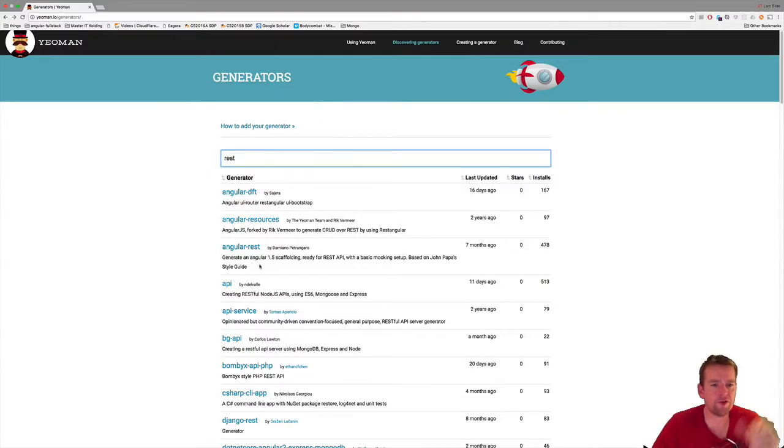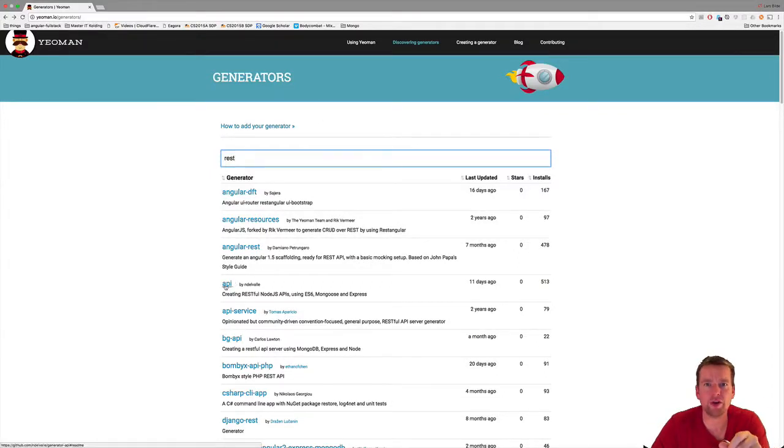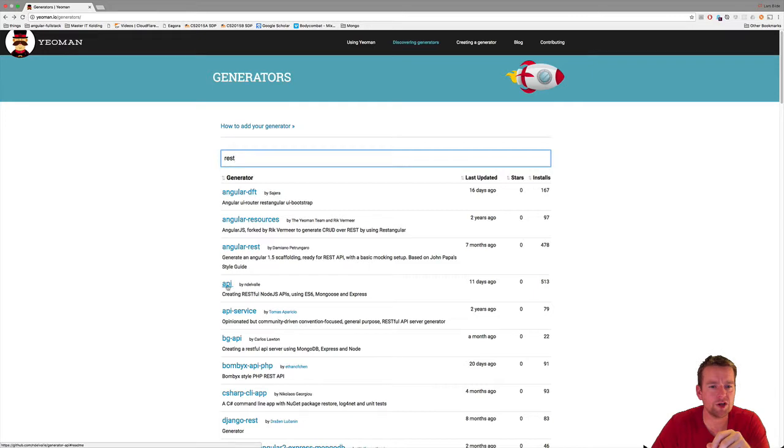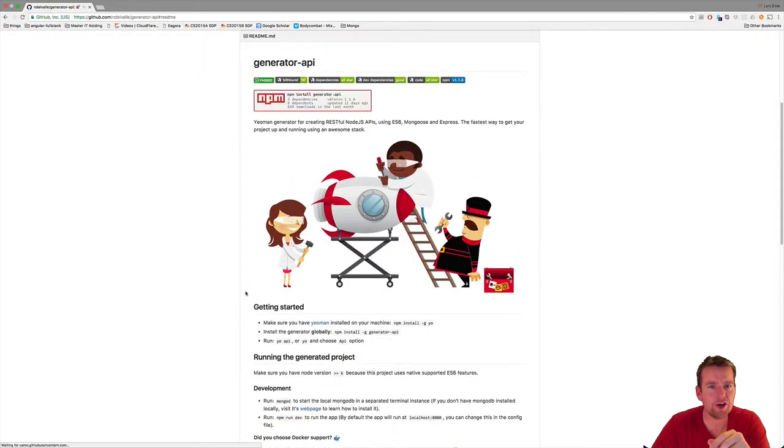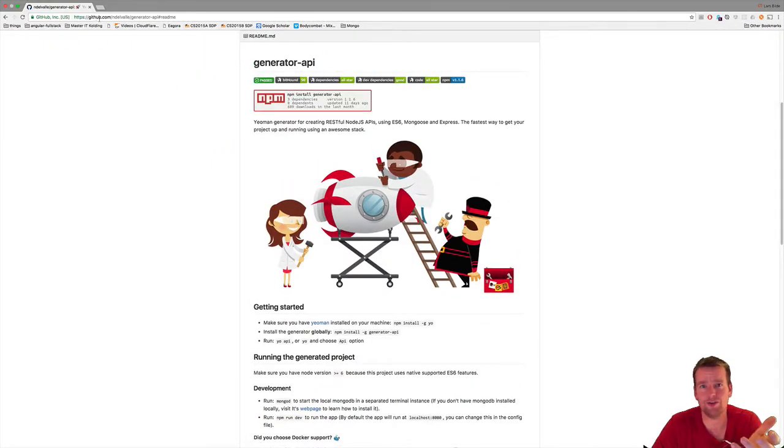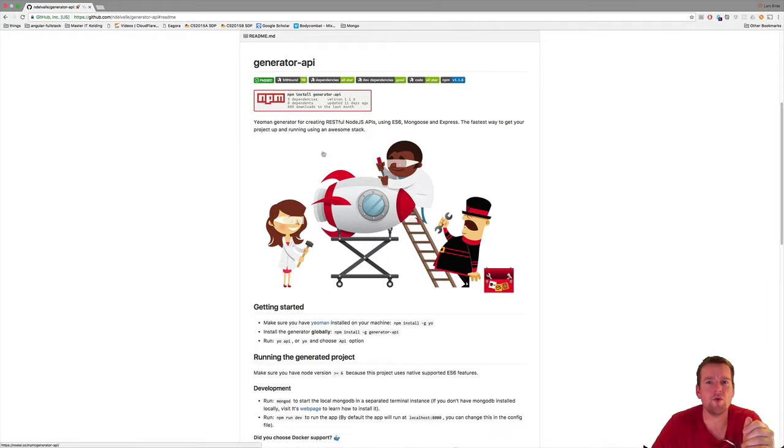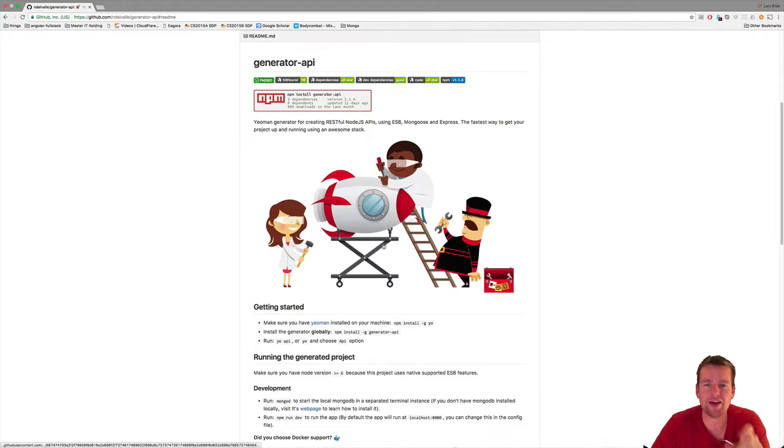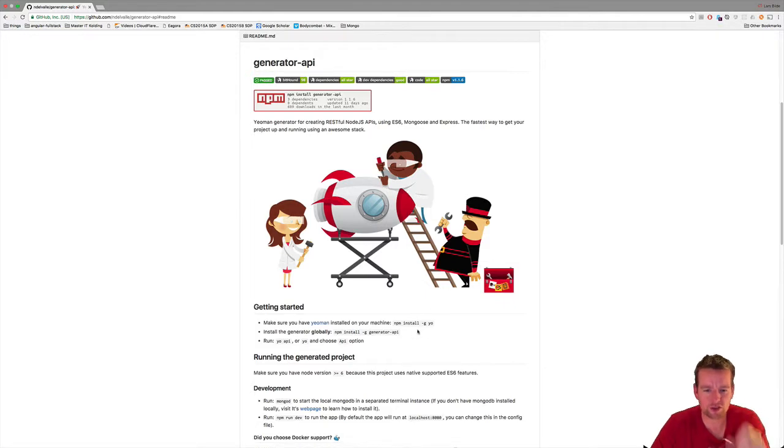Welcome back. Now that we've found a framework or generator we want to use from Yeoman's autoscaffolded generators, I'm going to go into that generator. Notice it's just a GitHub repository—somebody who made some generator code that can make an API for us. But to use this we have to take a few steps.